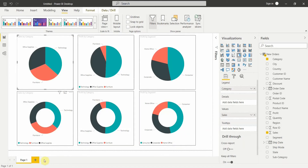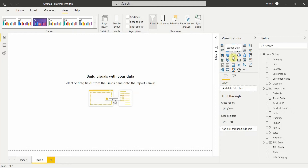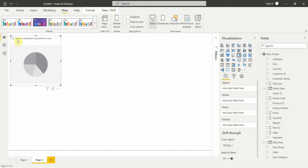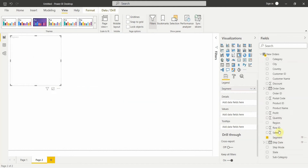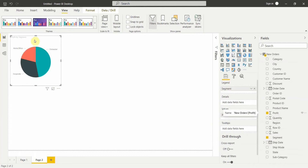Let me click onto a new page. On the visualization panel you can see a pie chart and a donut chart which are next to each other. We will create a pie chart first with the total profit by segment. Let's click on the pie chart. Once I click on it, it gives me the option to select or drag fields to populate the visual. I want the total profit by segment, so let me take the segment field and drop it into the visual, then take the profit value and drop it there as well.